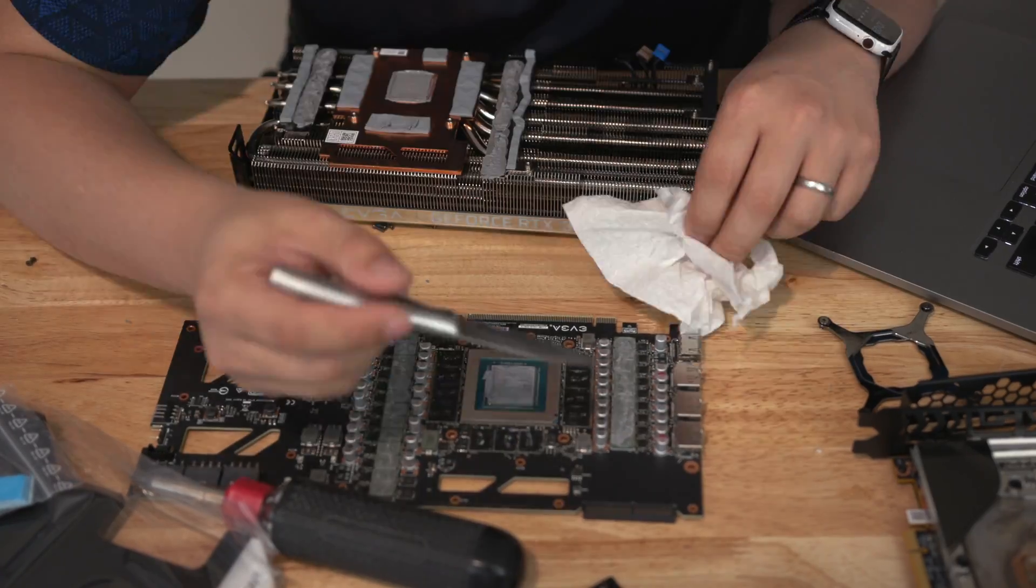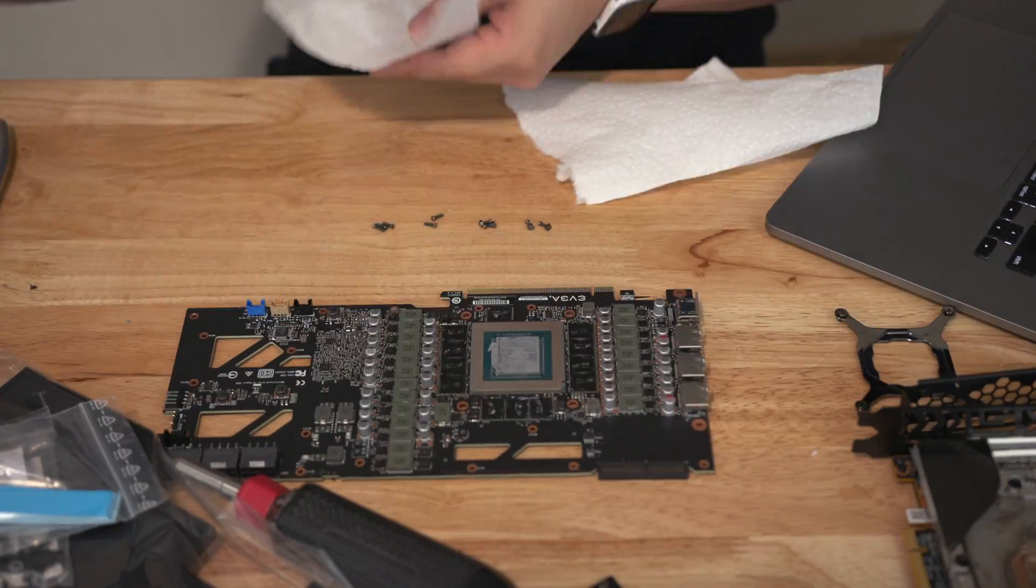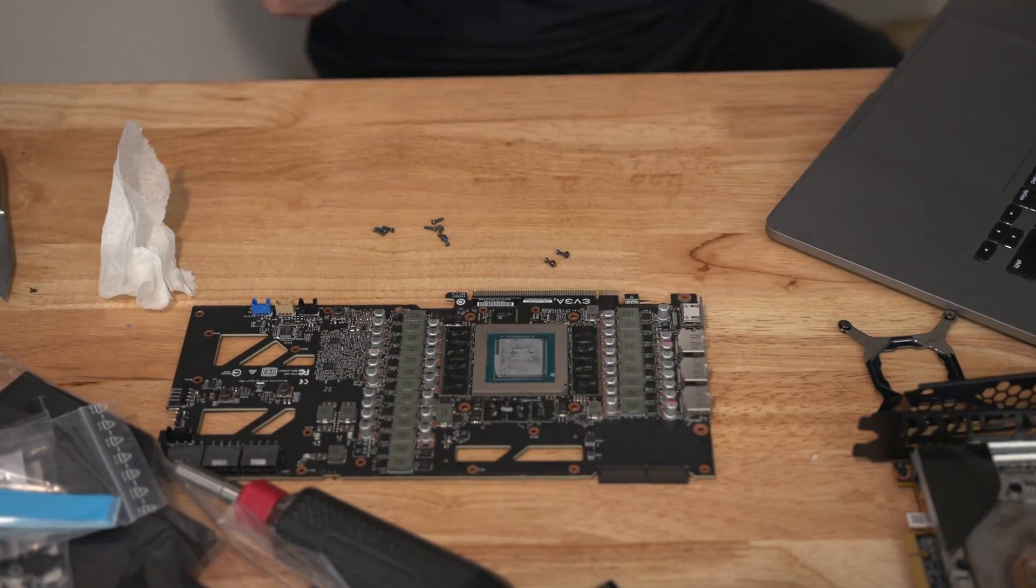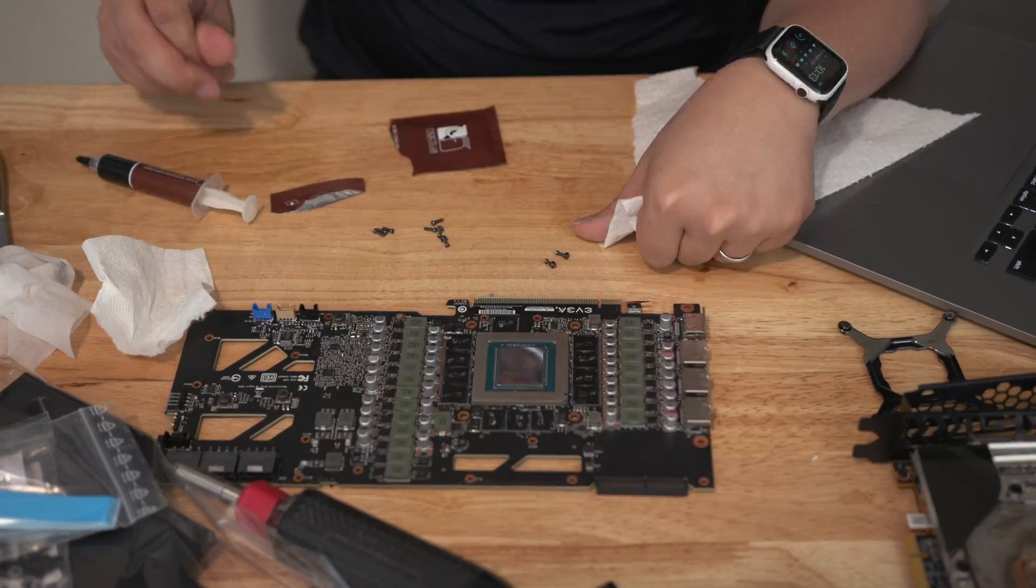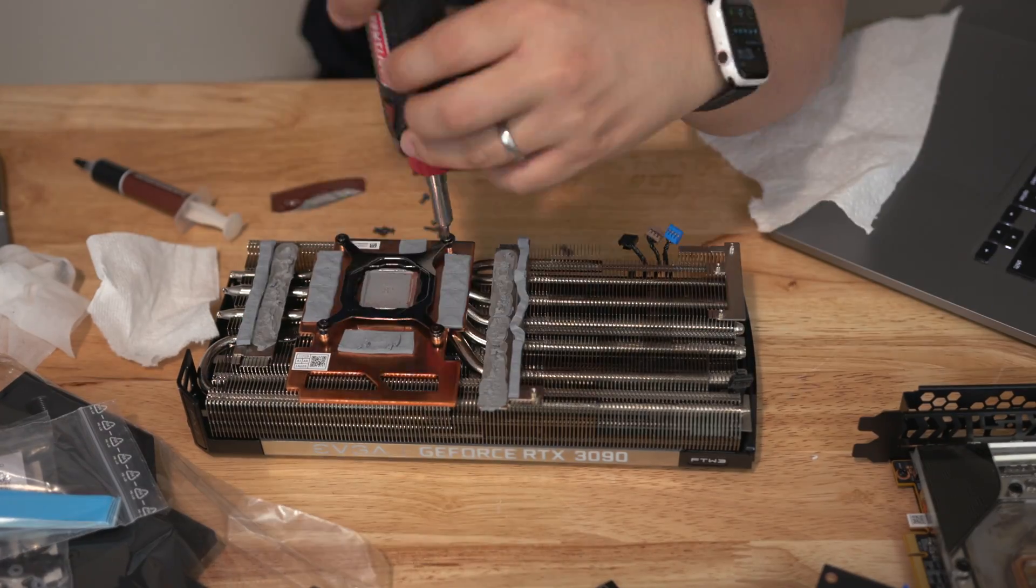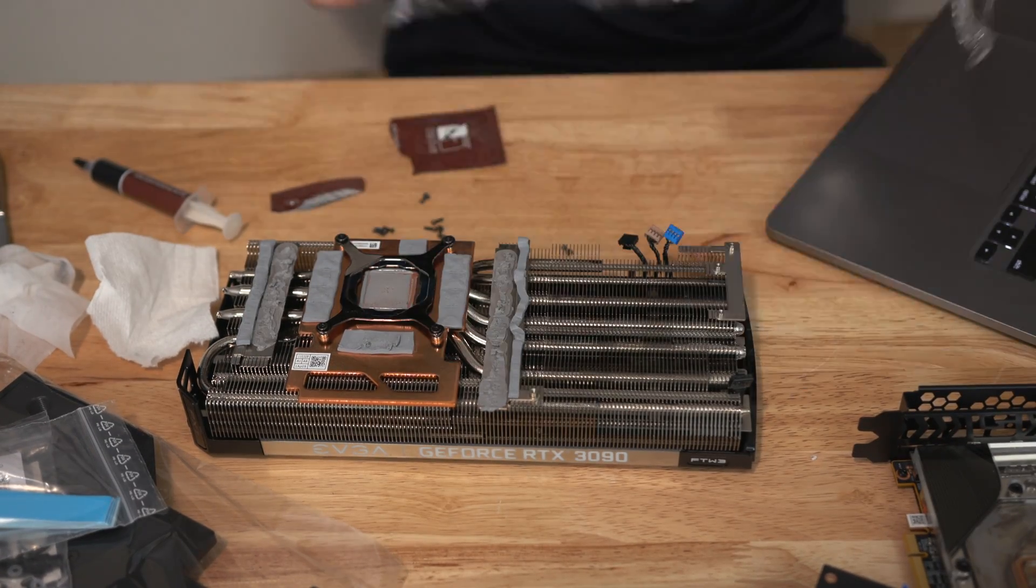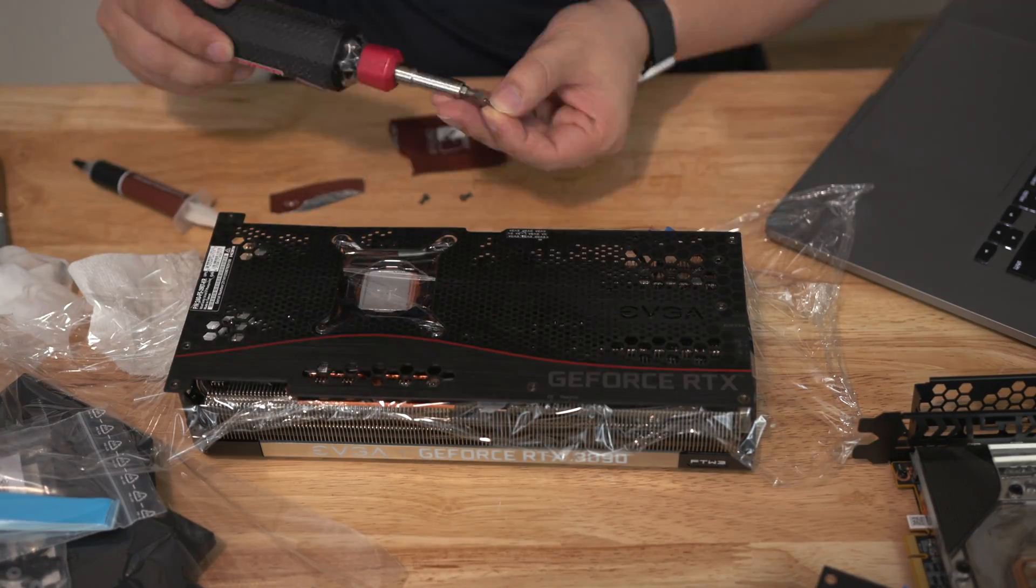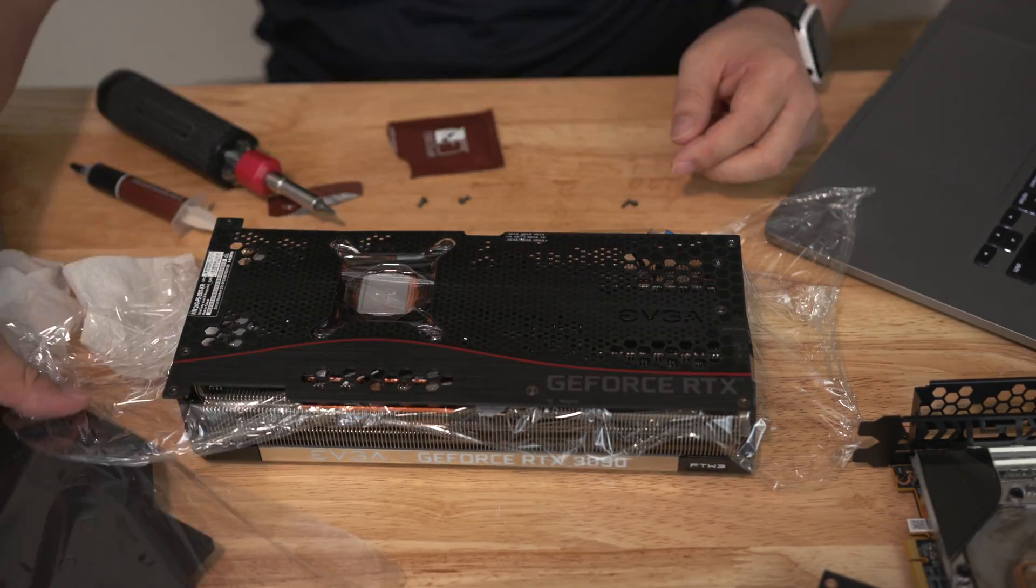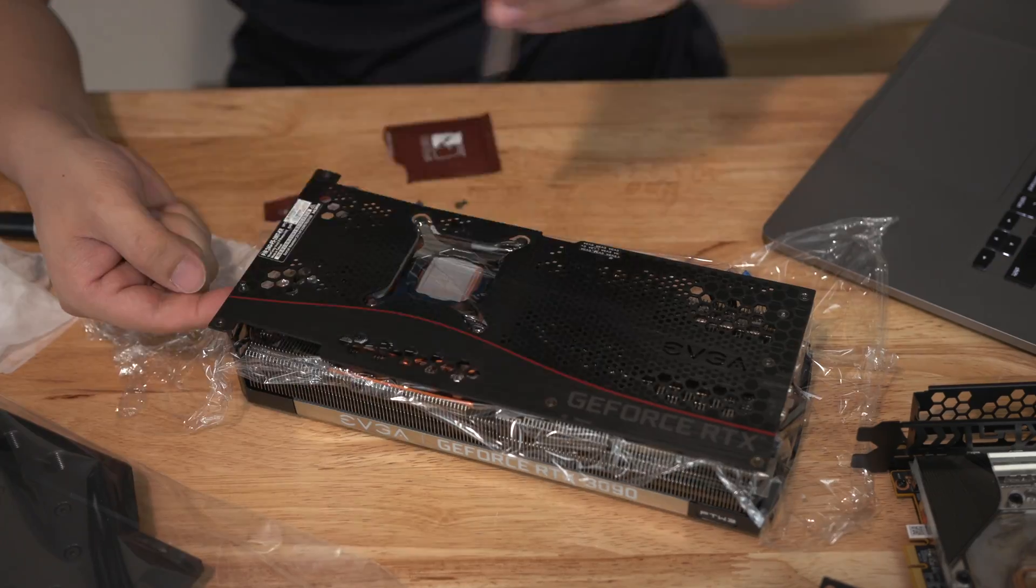So out of sight, out of mind. Now the disassembly of the card is really straightforward. Comparing the disassembling of this card versus the FE version, I'd actually say both cards are really easy to disassemble.